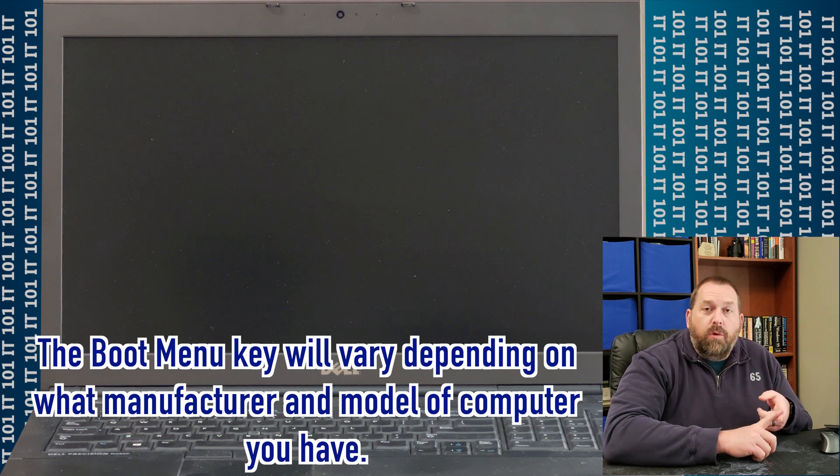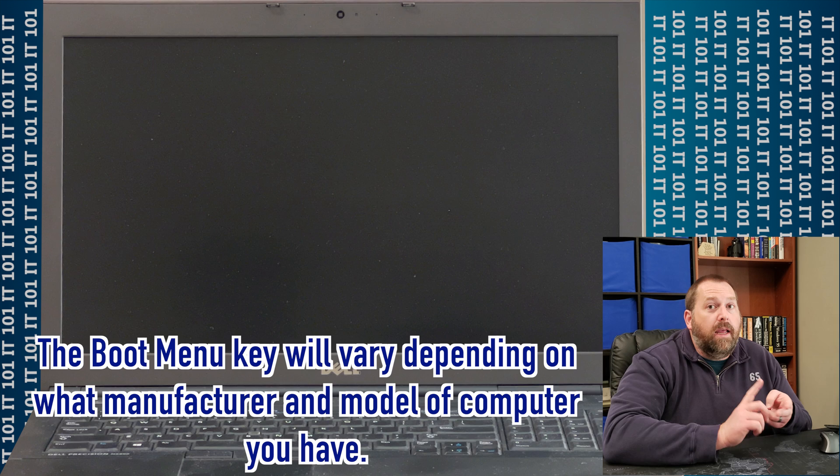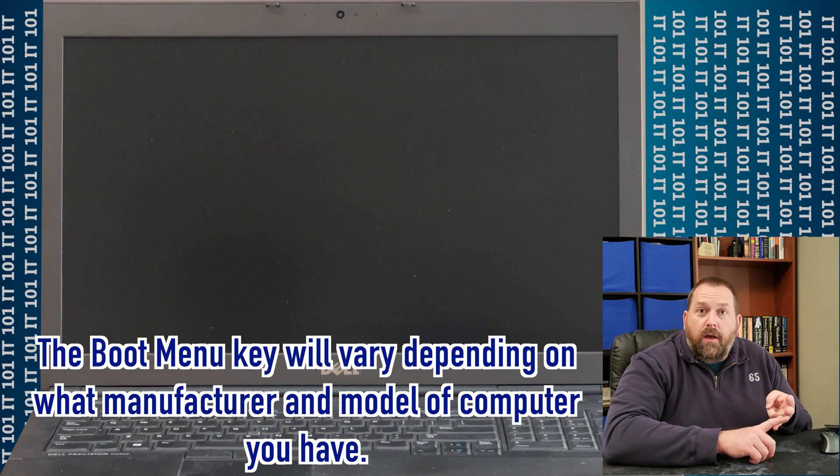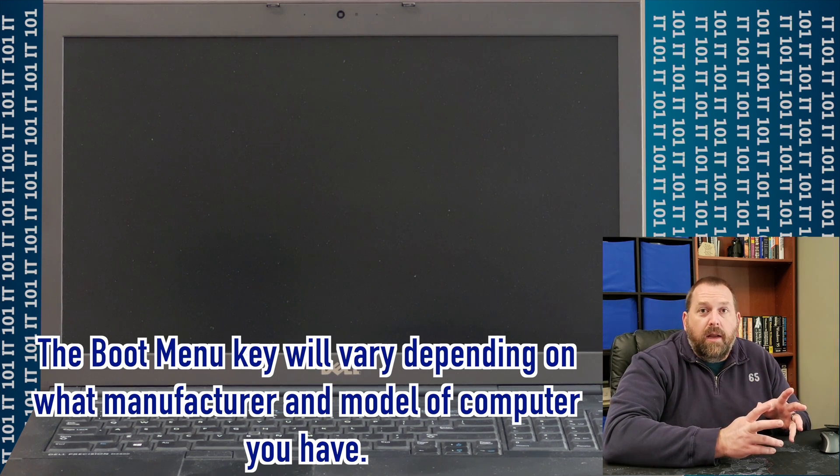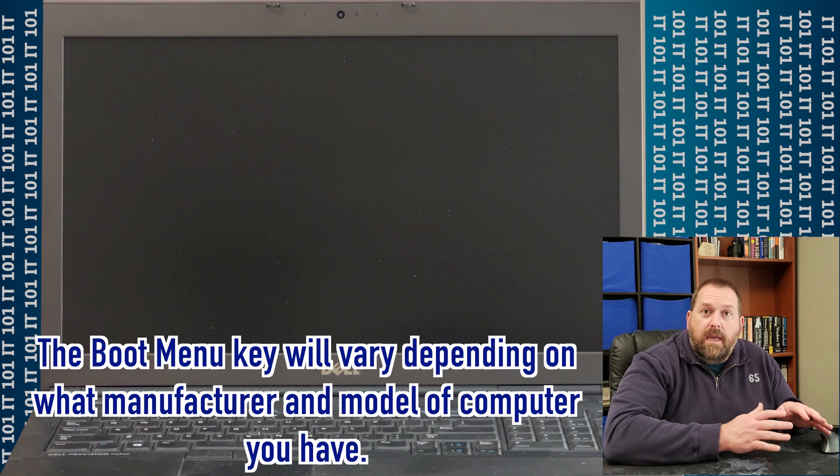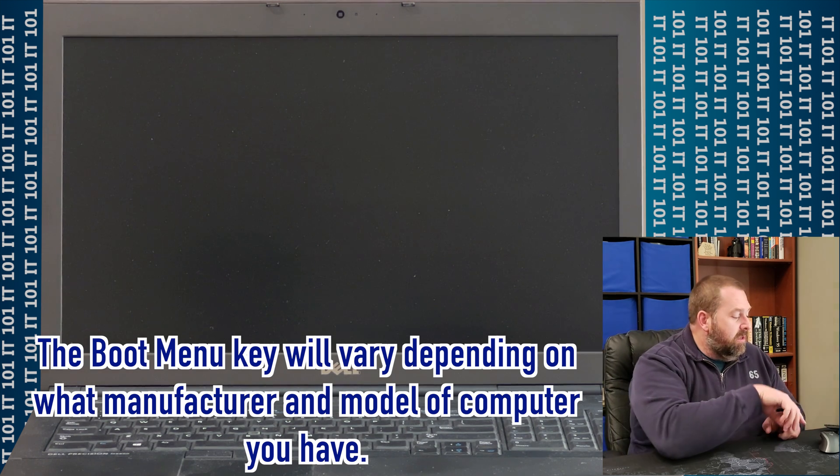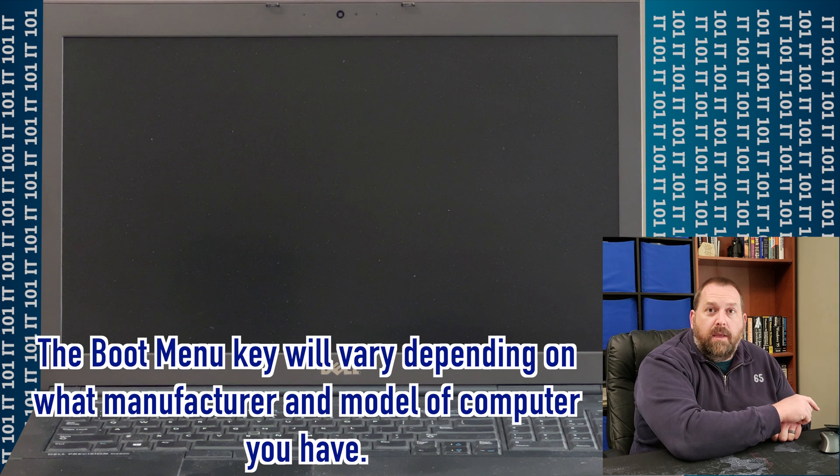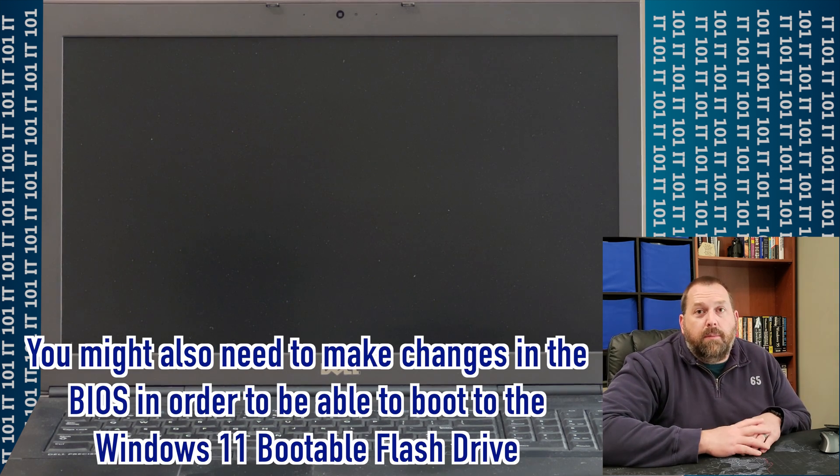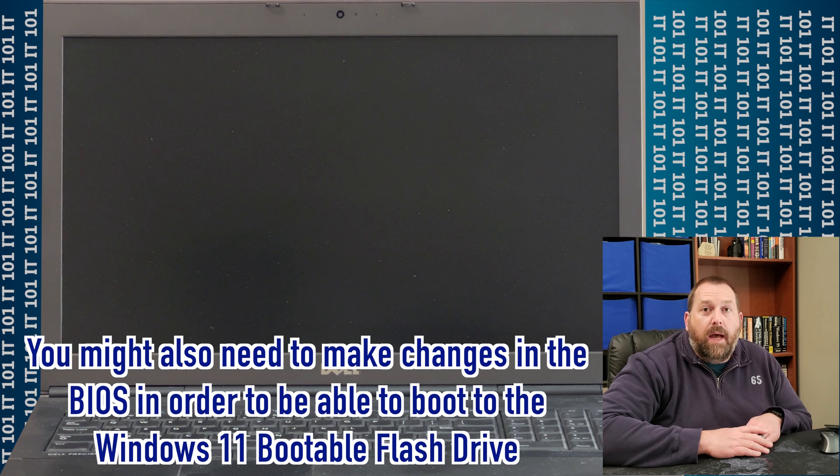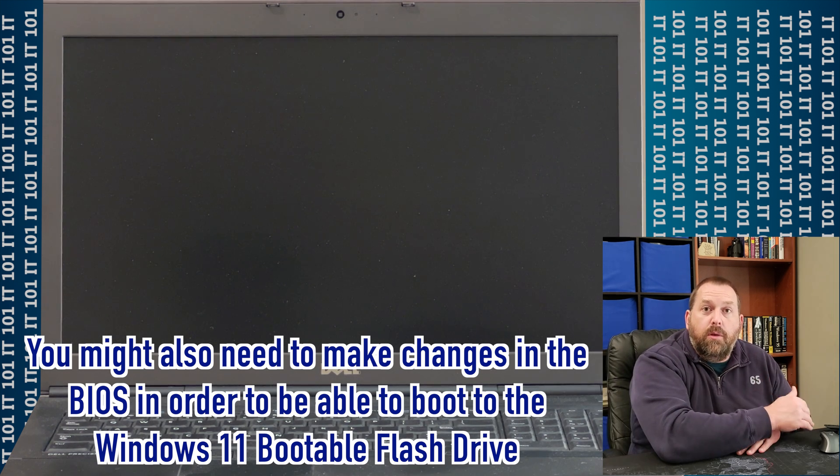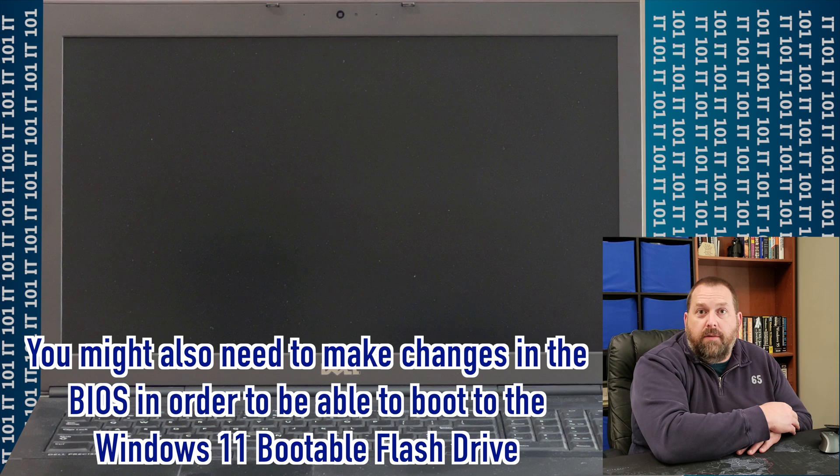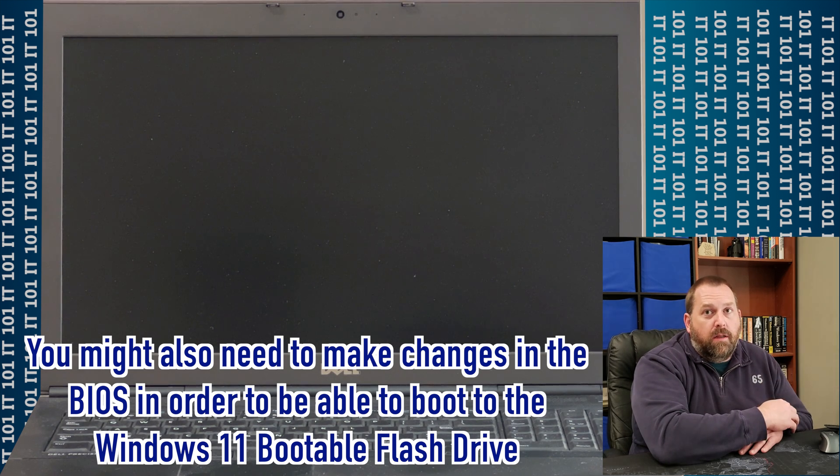Now that's going to get me to the boot menu. Now, depending on which kind of computer you have, like an Acer, an Asus, a Lenovo, any of the other brands, you're going to have to find out what key will get to your boot menu so that you can select the USB flash drive. And you may even have to make some changes in the BIOS in order to be able to boot to your flash drive. So keep that in mind as well.